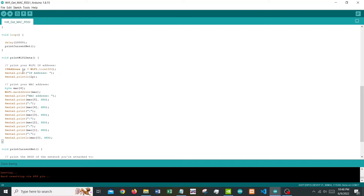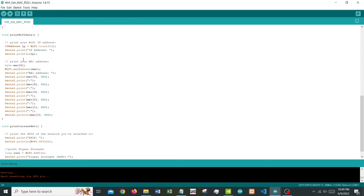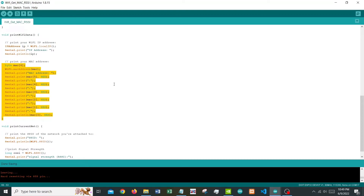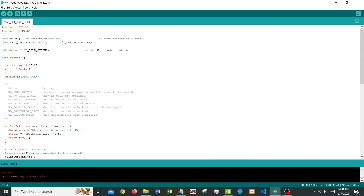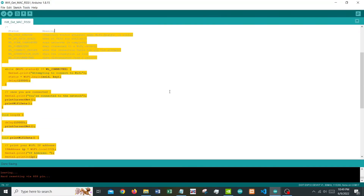Let's look at what these two functions do. printWiFiData prints the Wi-Fi local IP address and then the MAC address. The MAC address needs to be stored in an array of bytes — six elements from index zero to five — and all need to be converted to hexadecimal, which constructs the MAC string. printCurrentNet prints the Wi-Fi name followed by the signal strength.